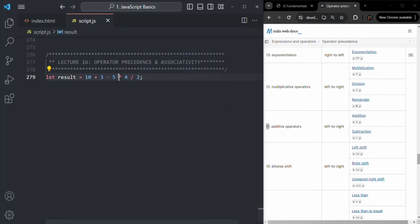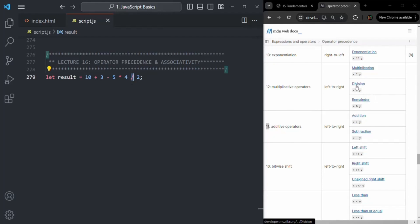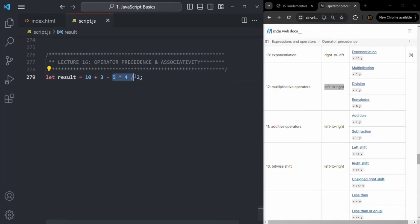So first, multiplication or division will be performed, and then addition and subtraction will happen with the result. But since both multiplication and division have the same operator precedence, which one should be evaluated first? When two operators have the same operator precedence, operator associativity comes into picture. For multiplication, division, and remainder, the associativity is from left to right. So for this expression, multiplication will happen first because that operator is on the left.